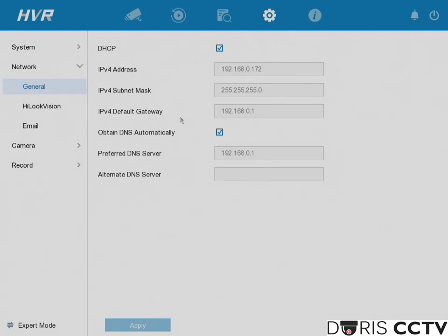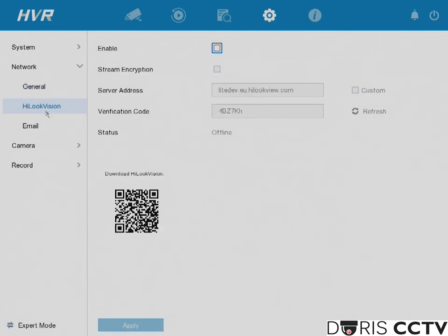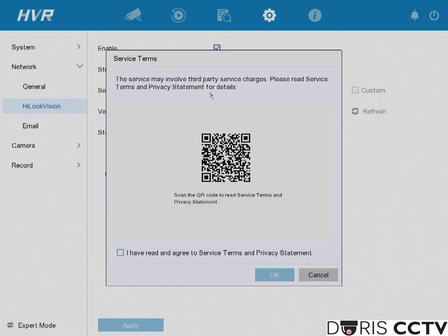Now come down to HiLook Vision so we can add your device to your app. First go ahead and enable this service. There will be a QR code provided so you can access the terms and conditions.